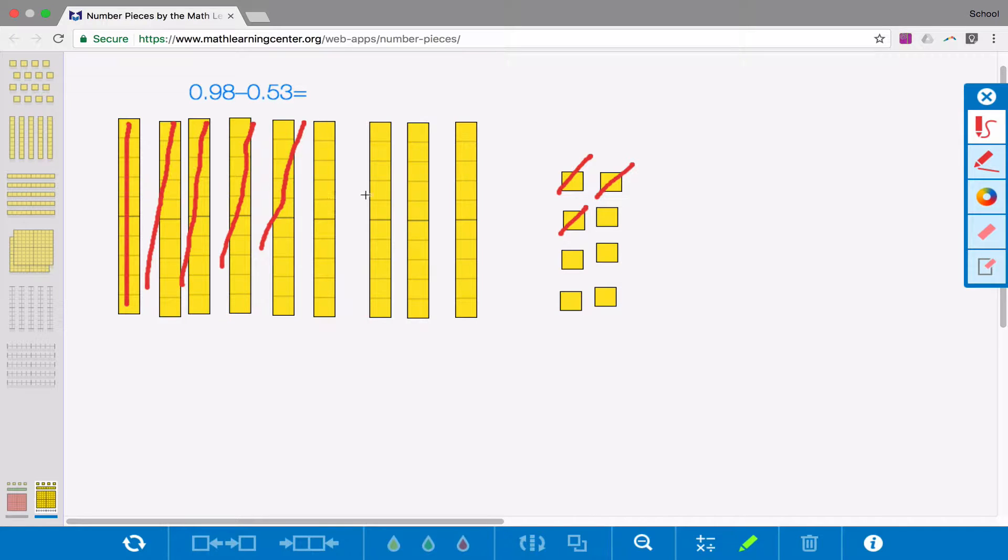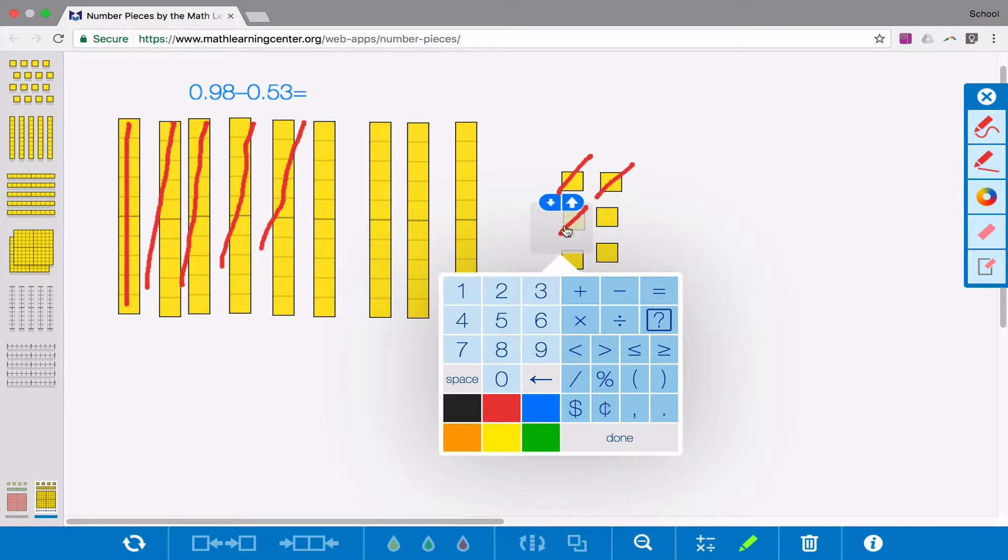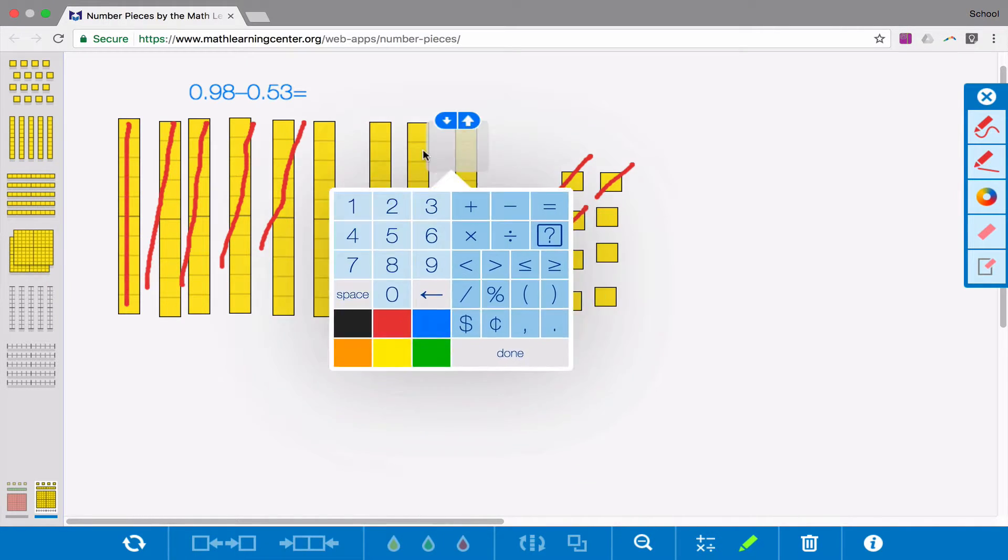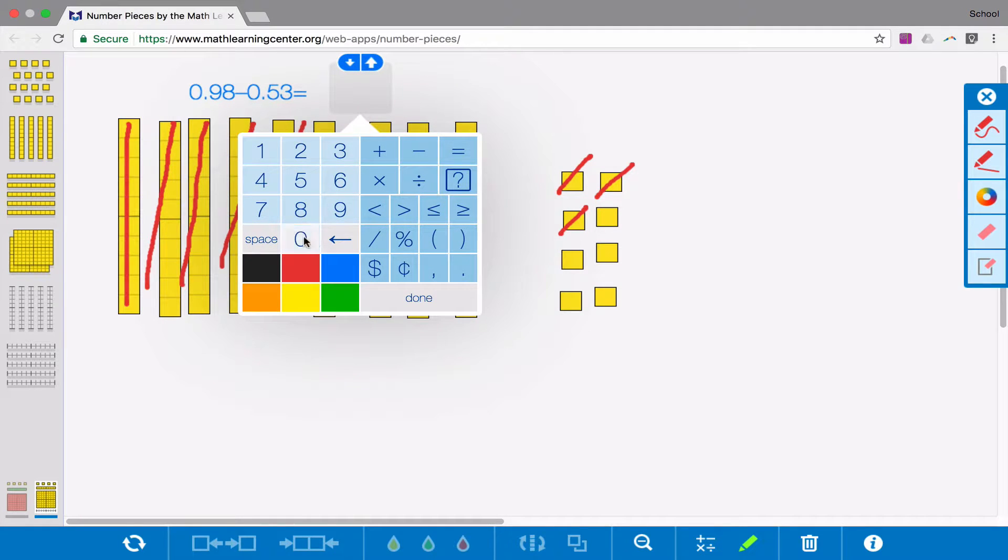What I'm left that is not crossed out is the answer to my problem. So I'm left with 4 tenths and 4 hundredths. So my answer to the problem is 45 hundredths.